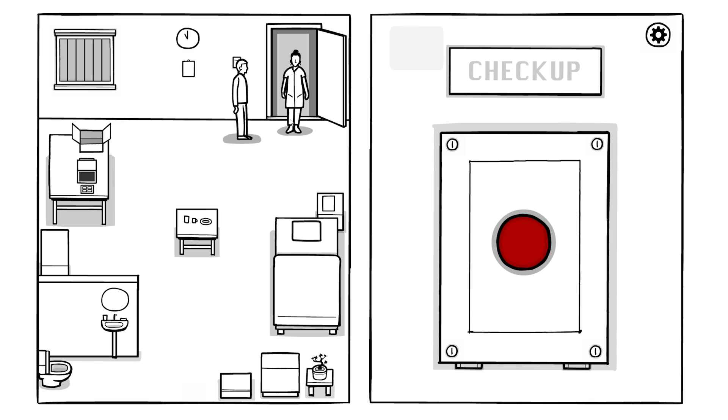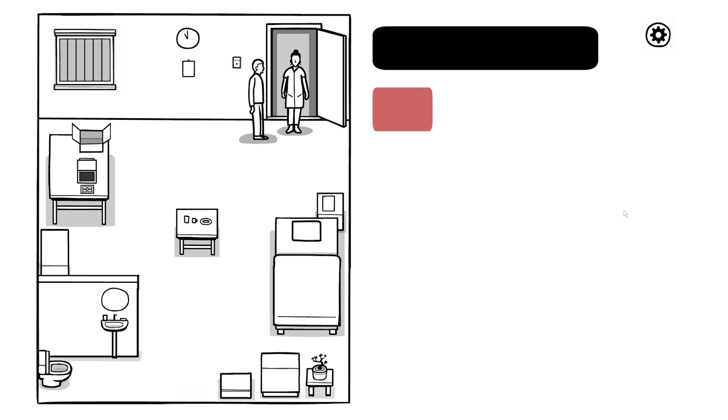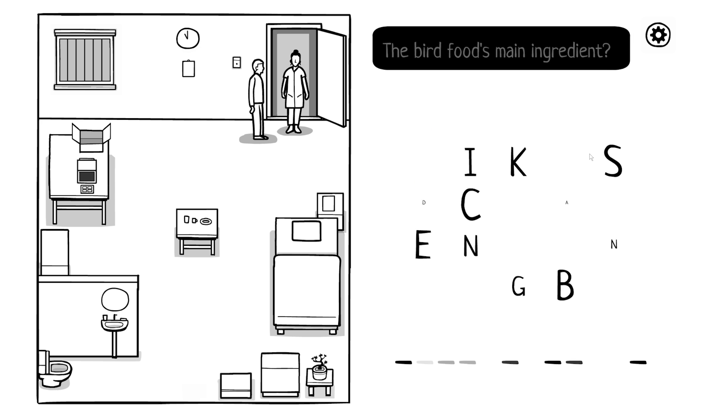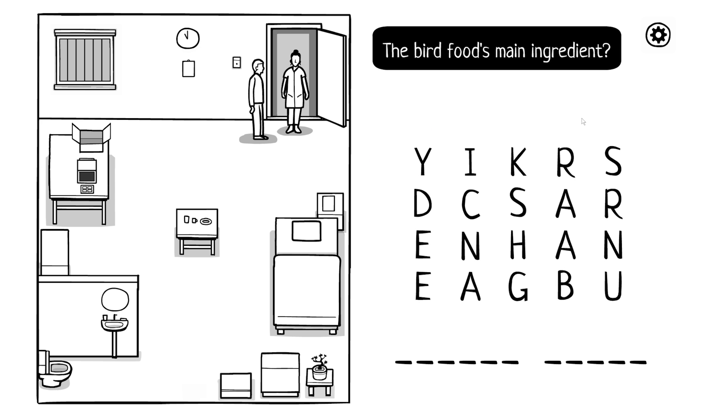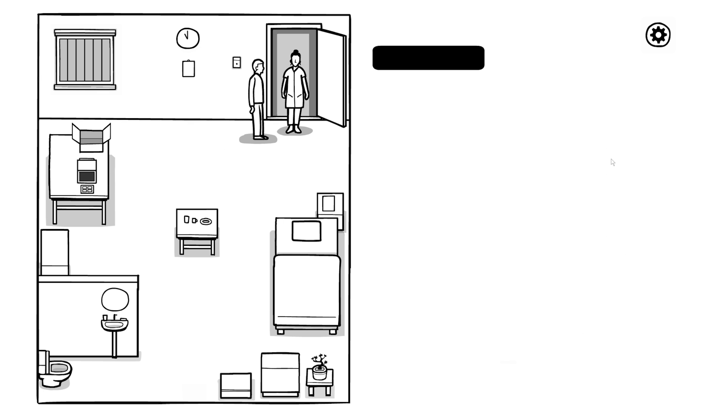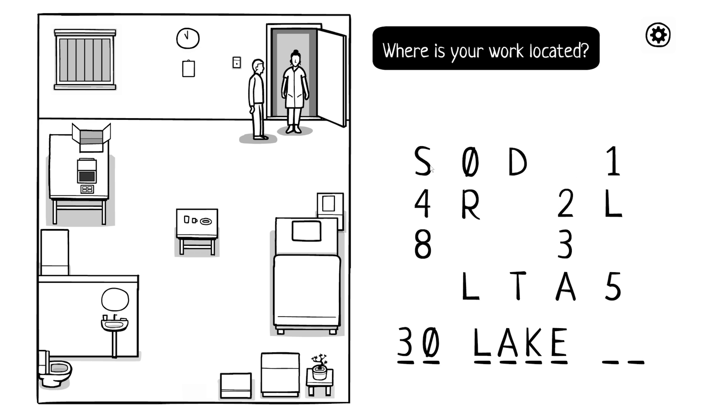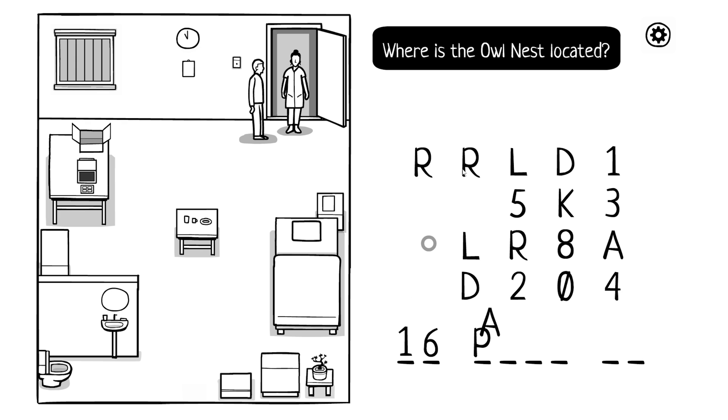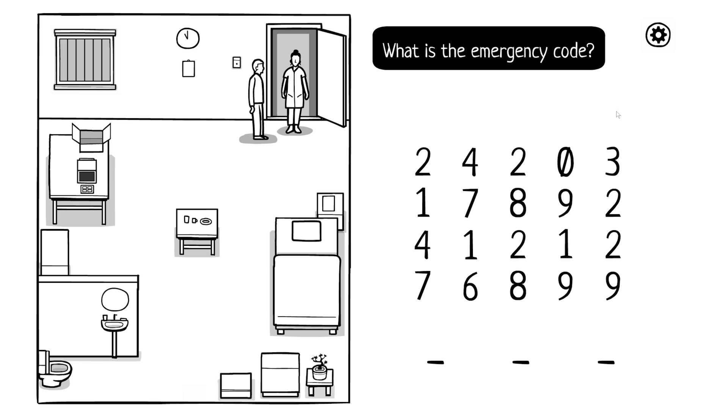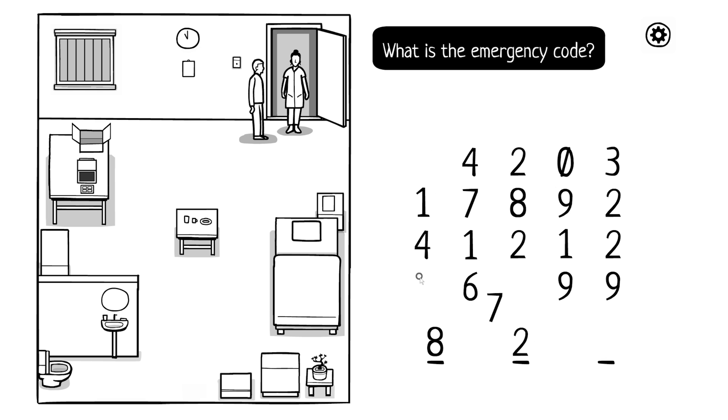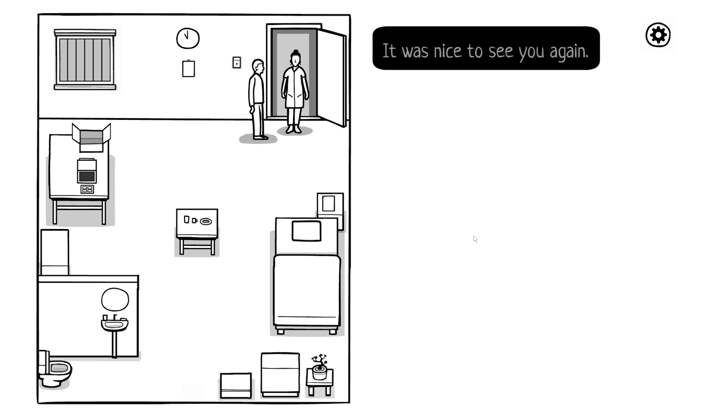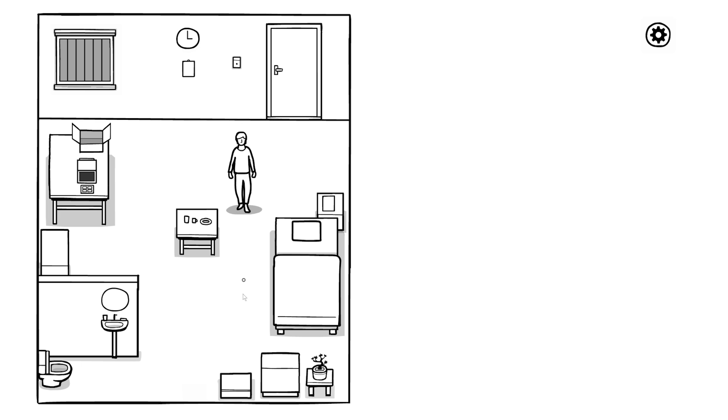I'm gonna need some real answers this time. Hi Robert, I hope you slept well. How are you feeling today? I'm not great. Let's go with tired. Bird's food main ingredient? I don't know. Where is your work located? Where is the Owl's Nest located? What is the emergency code? 827, I believe. What would you like for dinner? Fish, burger, fries. Let me get some fries. It was nice to see you again. I will keep an eye on you. It's not doing much for my situation, whatever it might be.